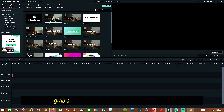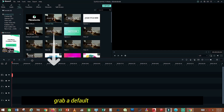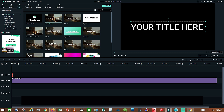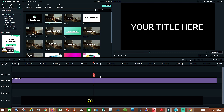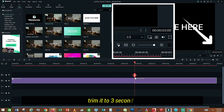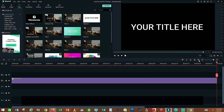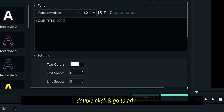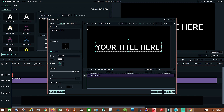Grab a default title and extend it to the timeline. Trim it to 3 seconds. Double click and click Advanced, which is beside OK.